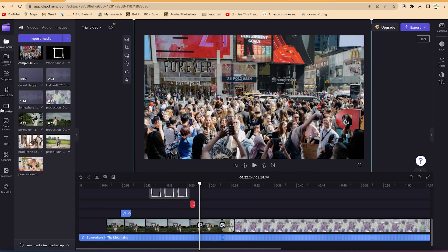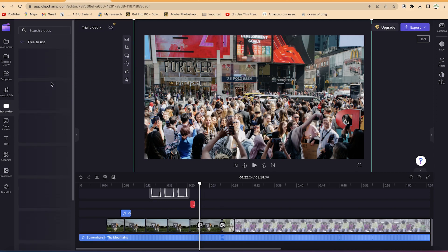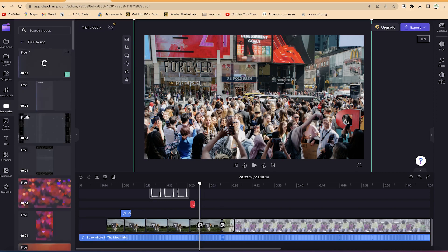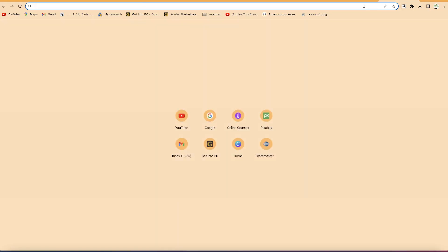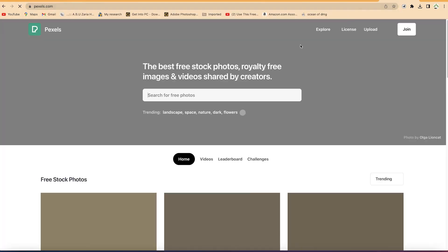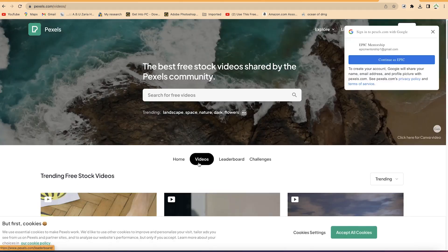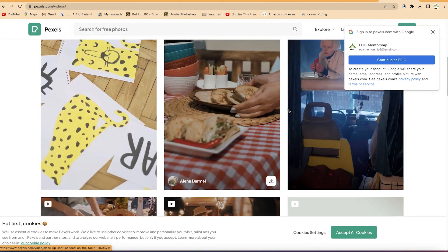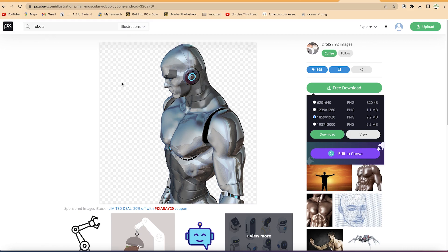The next thing is stock video. You can check the stock video section in Clipchamp, but the selection is not that great. For free-to-use, free-to-share stock videos, you can go to Pixabay or Pexels — pexels.com is also good for stock pictures and videos. You can filter by videos or photos depending on your choice.